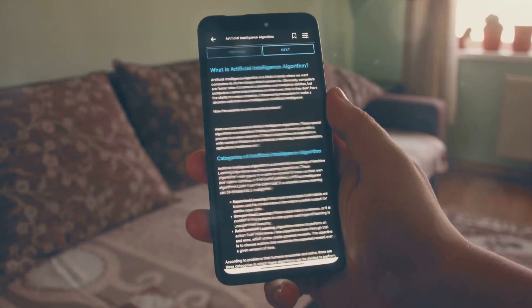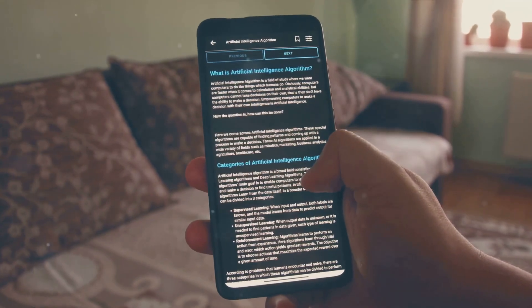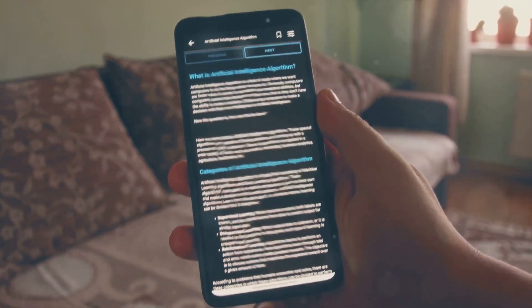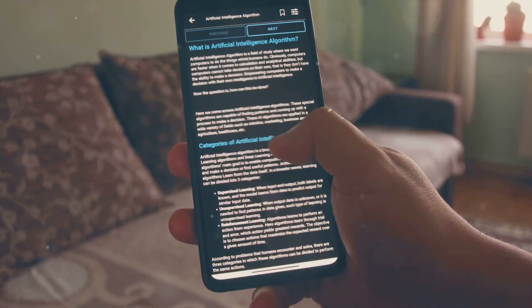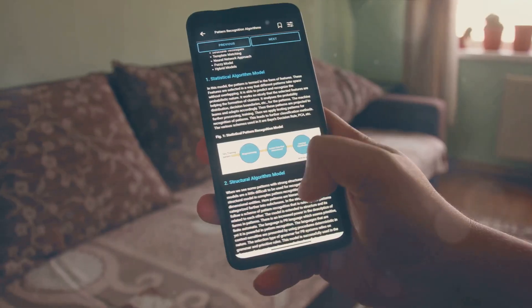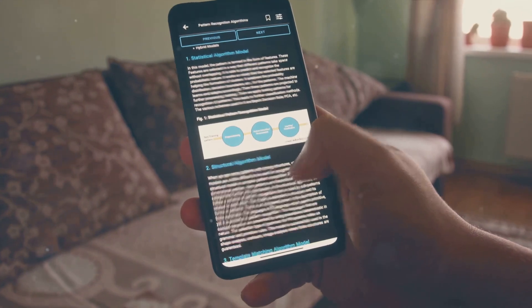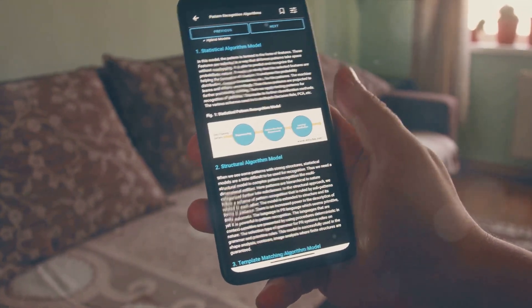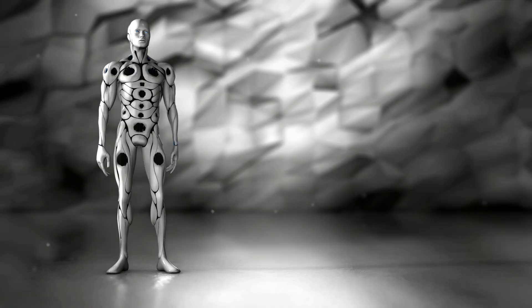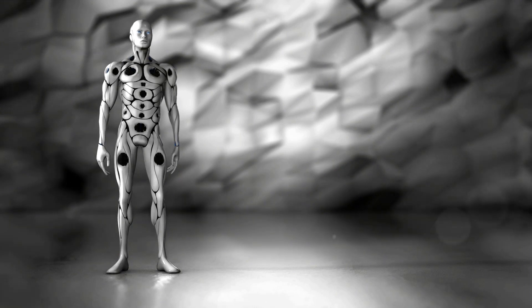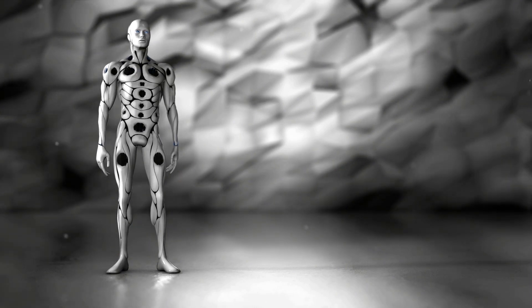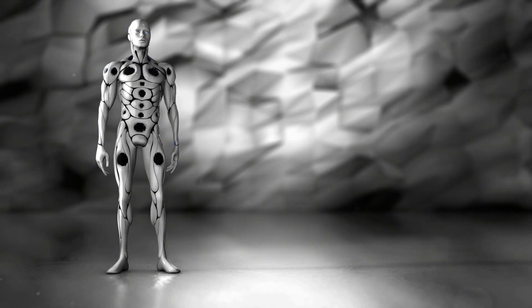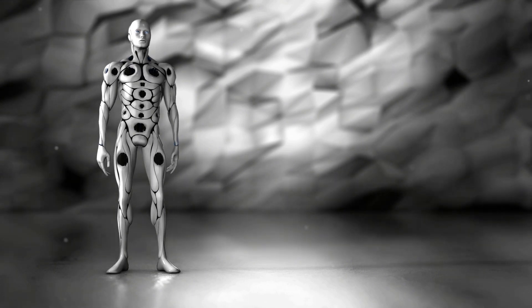Take machine learning, for instance. Machine learning algorithms are used to make predictions or decisions without being explicitly programmed to do so. These algorithms learn from data and improve their performance as they gain experience. Quantum computing can significantly speed up these algorithms. With quantum machine learning, we can process massive amounts of data more efficiently, making predictions more accurate and faster.